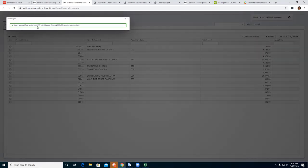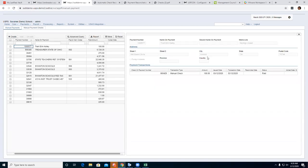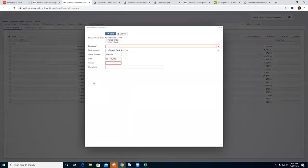Now I have a check with the payment number and check number created for the employee. If you click on it and bring up the highlight box, it shows just the information: employee's address, check number, what kind of check it was, and the status. That would be an example for your employee check.